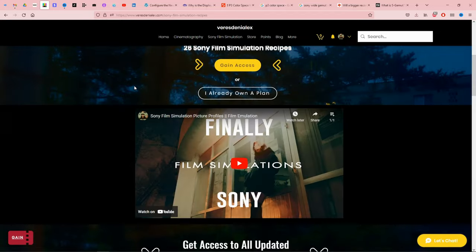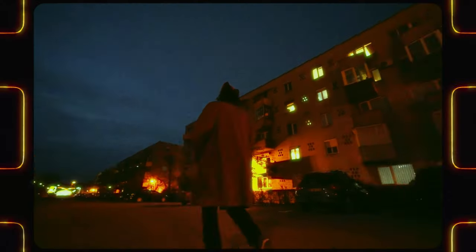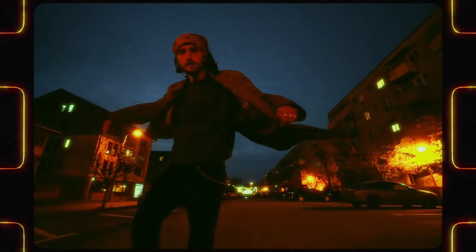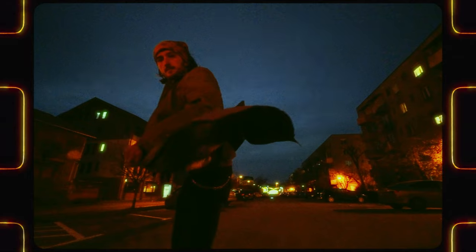If you're interested in Sony film simulations, you can find all 26 recipes on my website. Link down below.